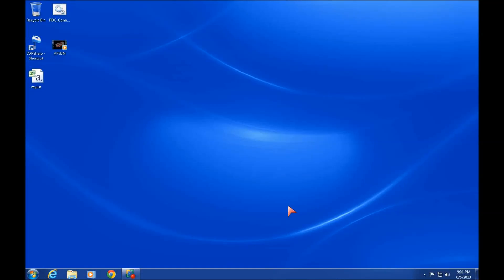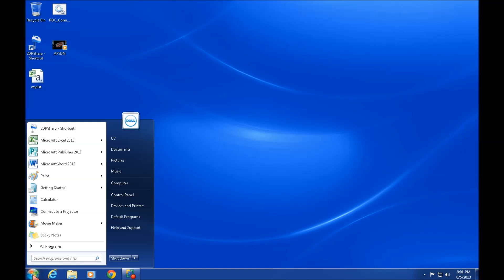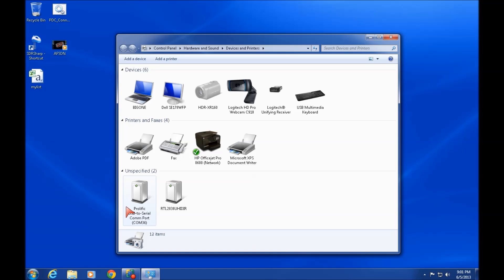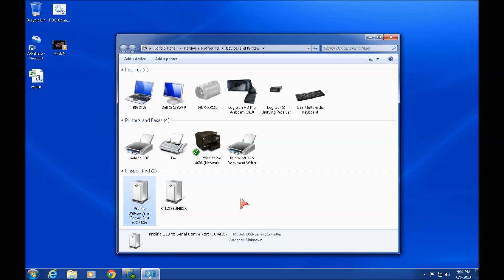Alright, so what we do is we go over here to start, devices and printers. You can see I have simulated his problem here by putting my USB to serial port adapter on COM 36.